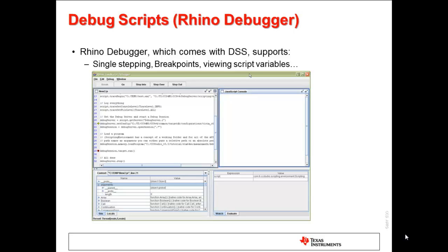The Rhino debugger is a JavaScript debugger that comes with DSS. Basic debugger functionality like source stepping, breakpoints, viewing script variables, and so forth is available. It is very useful in trying to debug errors in the JavaScript itself.